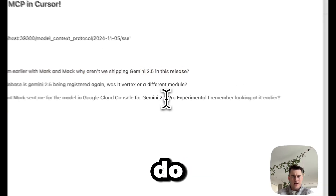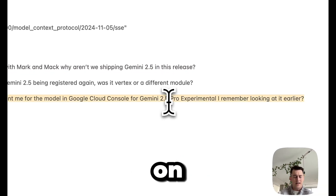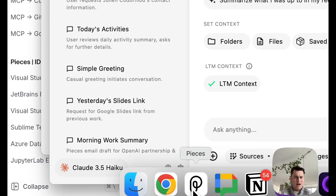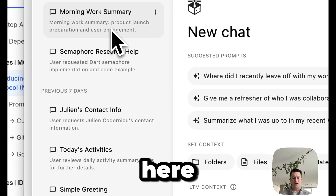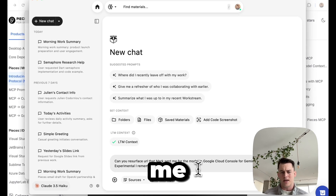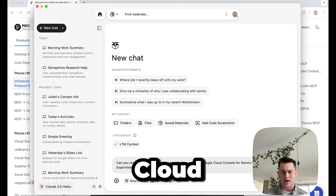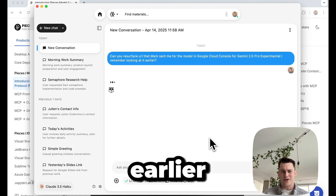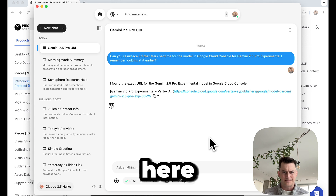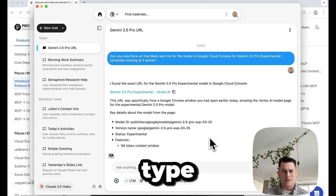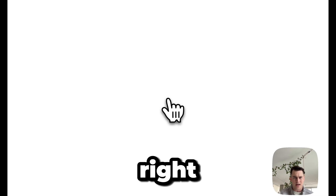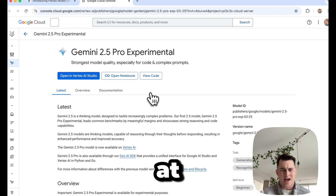The last thing I'm going to do is a quick demo on getting something specific, like the link to the Gemini console. I'll open up the desktop app here and paste this question: can you resurface the URL Mark sent me for the model in Google Cloud Console? I remember I looked at it earlier in the week, but let's see what Pieces is able to do here. Fantastic — same type of experience in the desktop app. It has that link, which is deep linked right here, and yes, this is the one I was looking at.